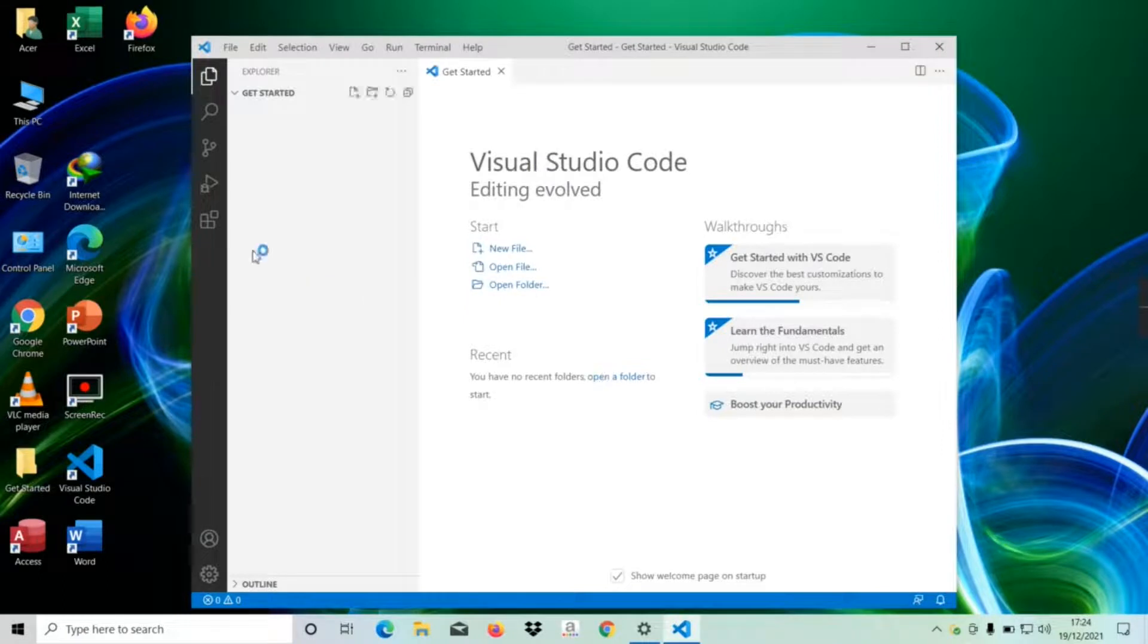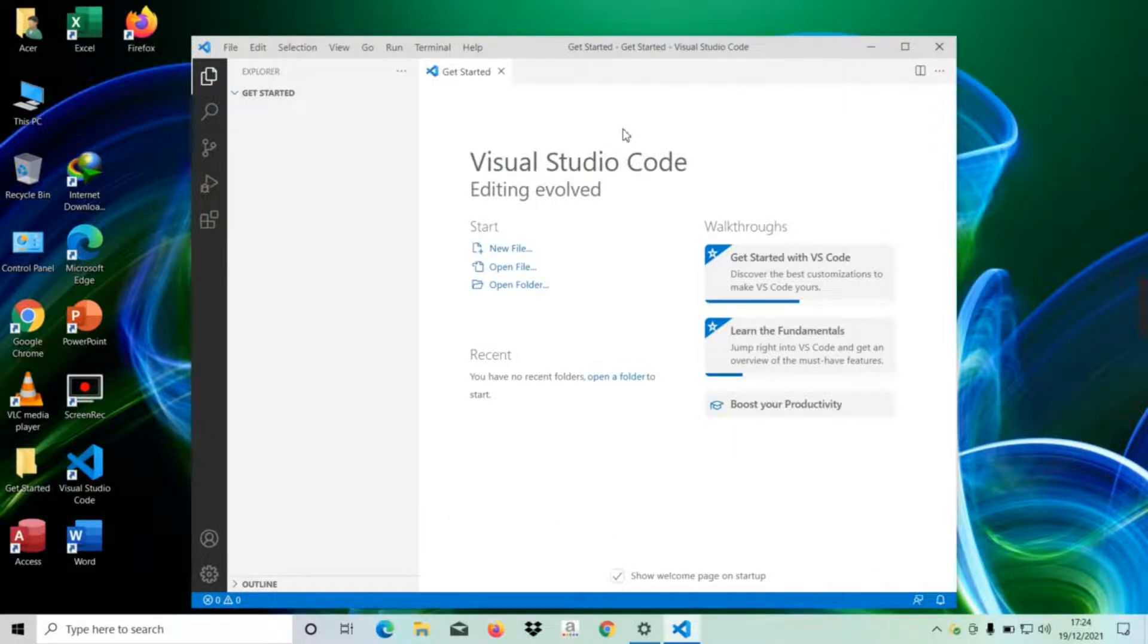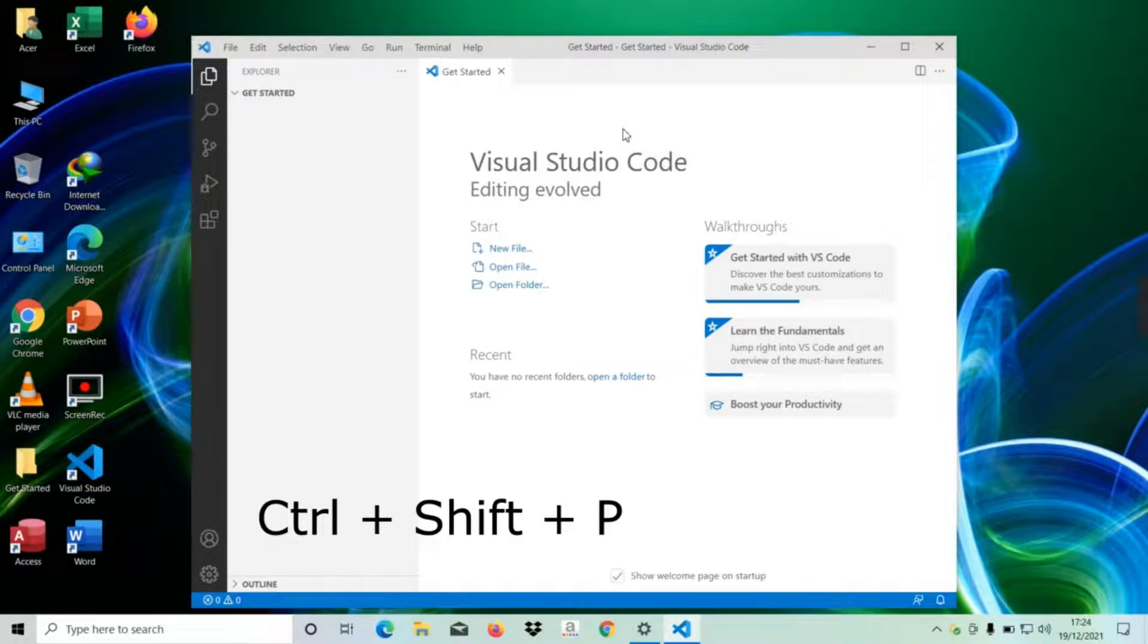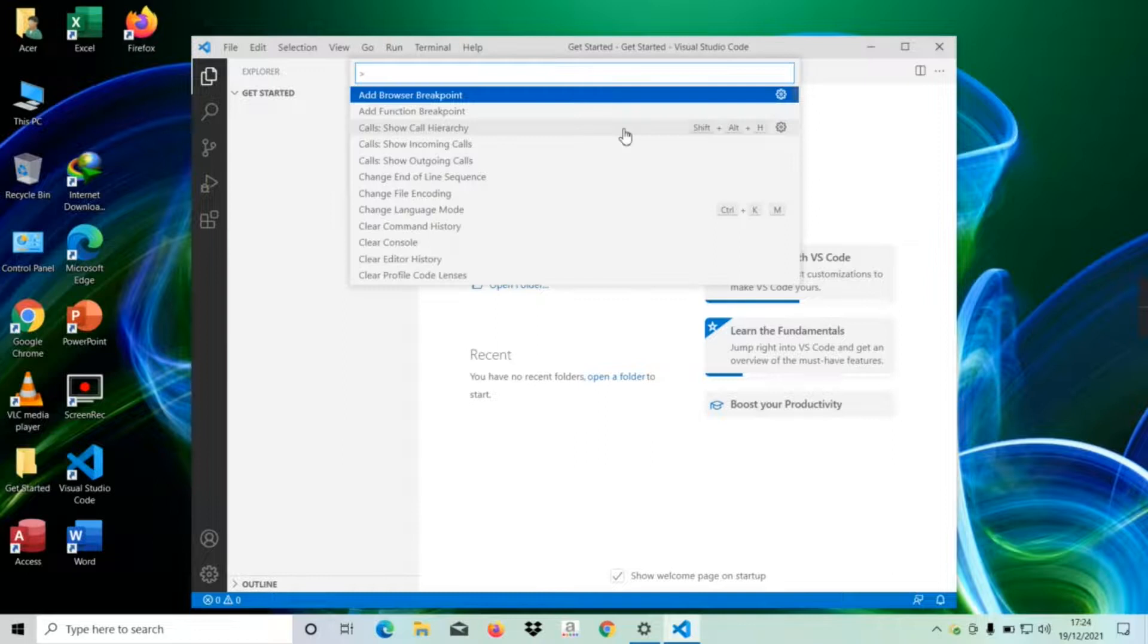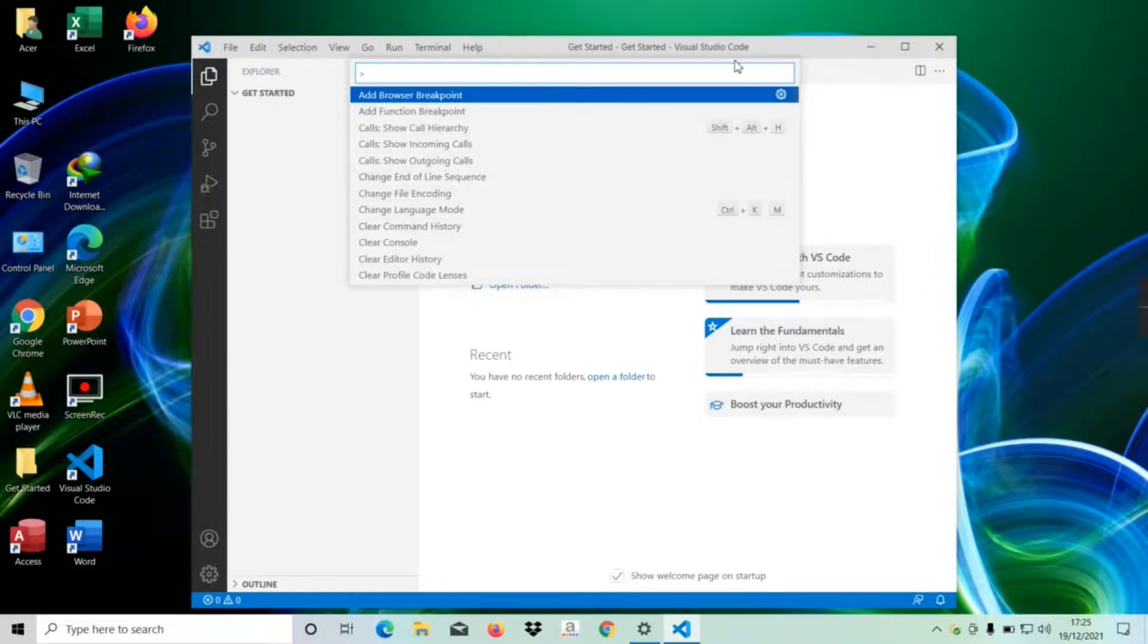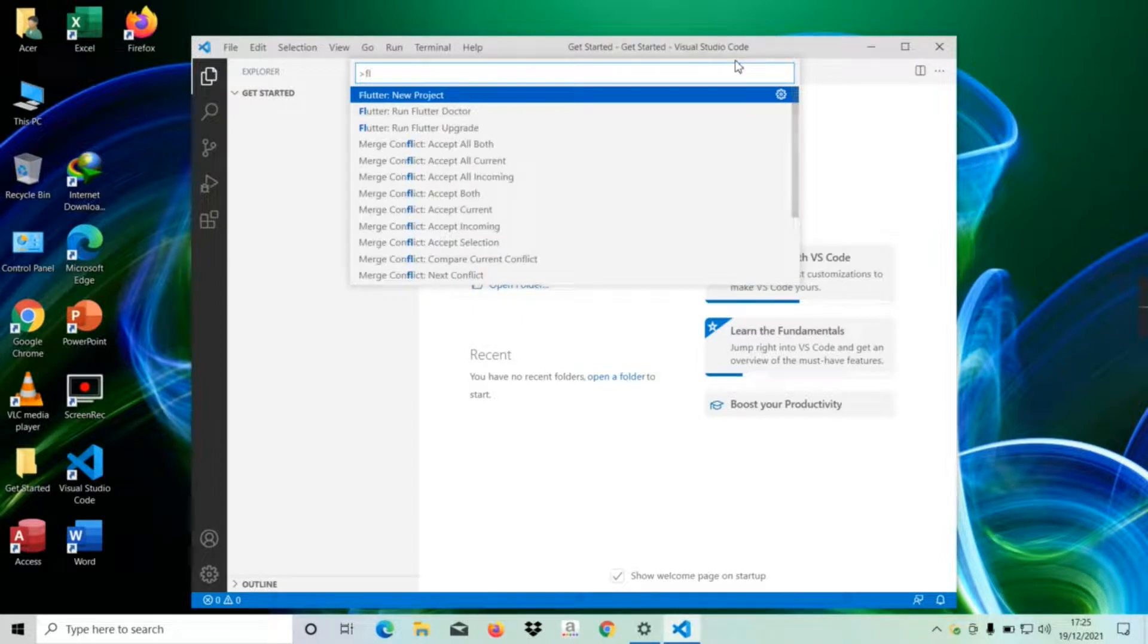Now we are in the Get Started folder. If you're on Mac, simply hold Command + Shift + P together. If you're on Windows, hold Ctrl + Shift + P together. There are many commands that appear. We just need to find the Flutter New Project command. So I'm going to search for Flutter. We can see the Flutter New Project command appear. Just click on that.